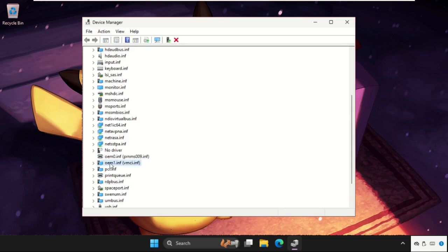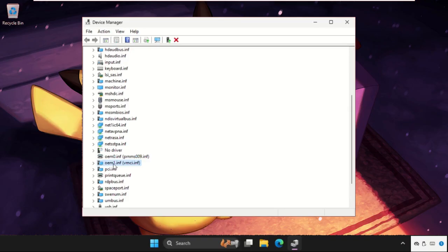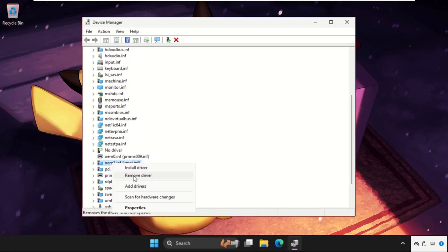We need to simply right click on the oem1.inf, select it, and you can remove the driver. If you remove the driver, then the Windows Security.